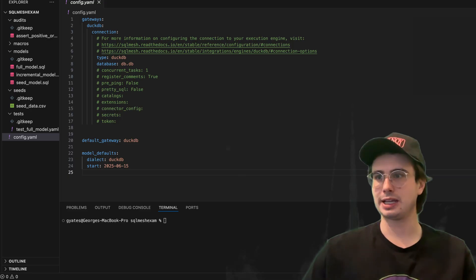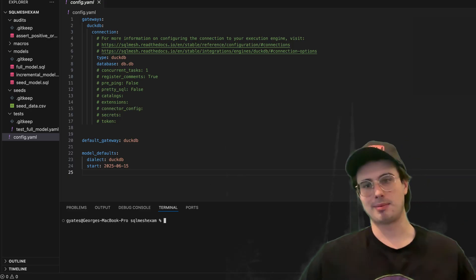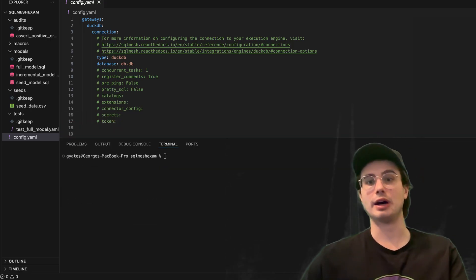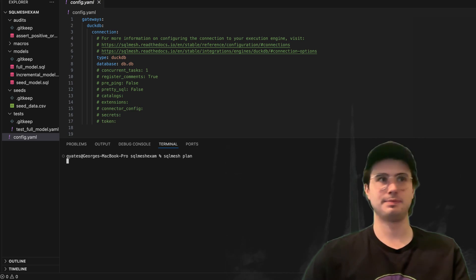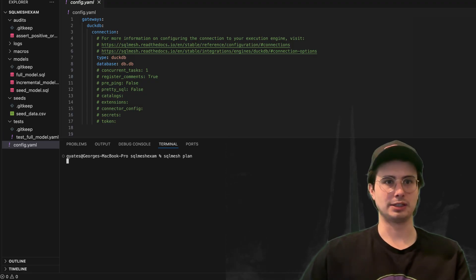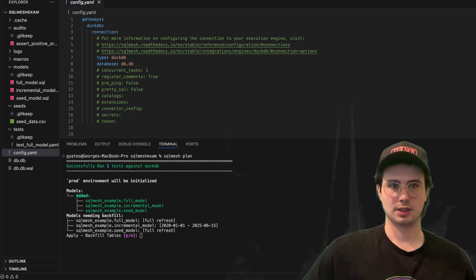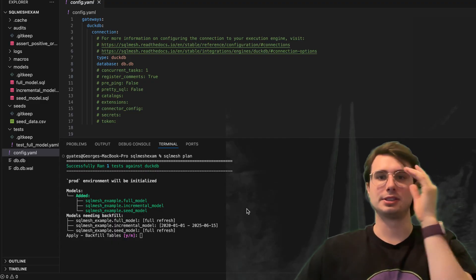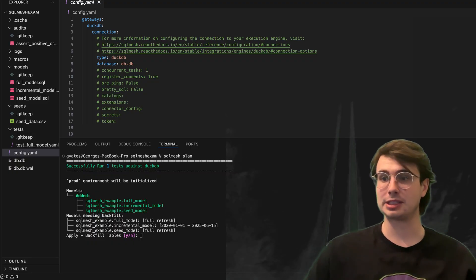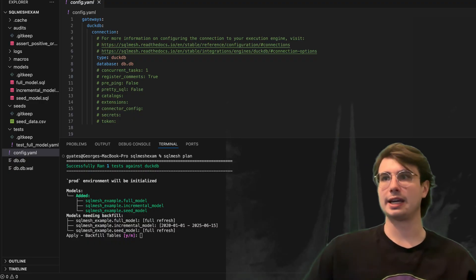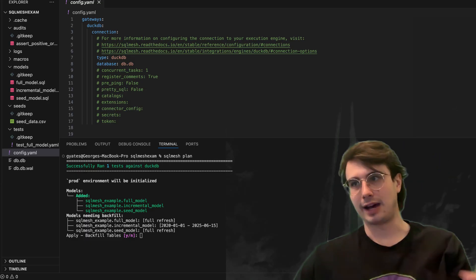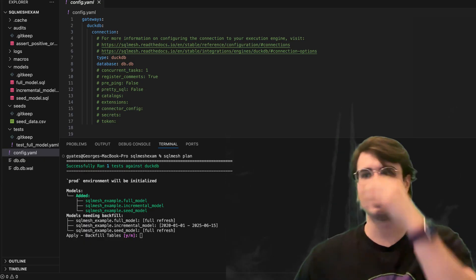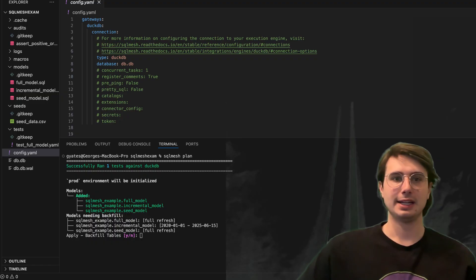To actually get started using SQL mesh, we need to first run 'sqlmesh plan'. What this does is generate the plan — it reads through our models and relationships, then generates the structured flow of how our models are going to run in sequence. If I run SQL mesh plan and everything goes correctly, it will generate an output running tests against our DuckDB data and initializing a production environment. This effectively creates a new environment where we can run our SQL transformations and test locally. It shows you what environment the plan will affect, the models that will be executed in sequence, and any backfills that are needed.